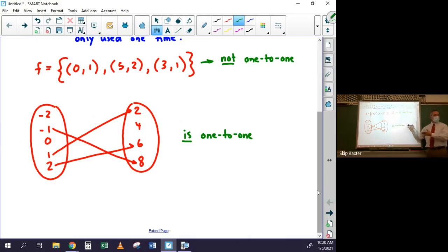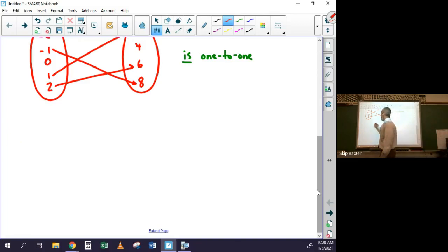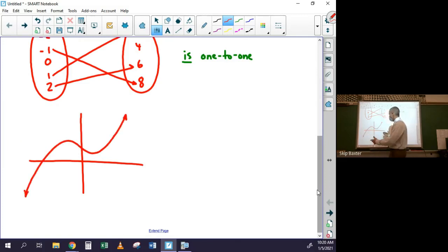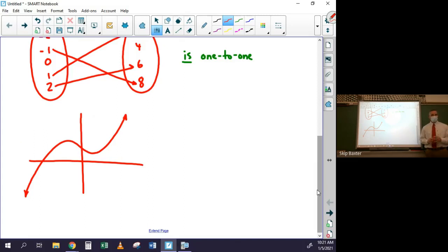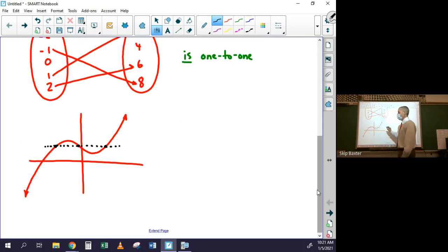Graphs and equations are a little harder to assess. For a graph, suppose I have a cubic function — is it one-to-one? You use the horizontal line test. If you look at three points that all have the same y-value, they all lie on the same horizontal line. So even though it passes the vertical line test, it's not one-to-one because it fails the horizontal line test.